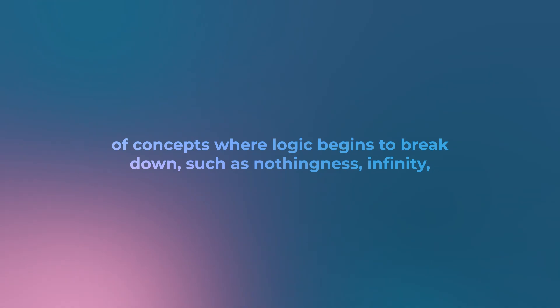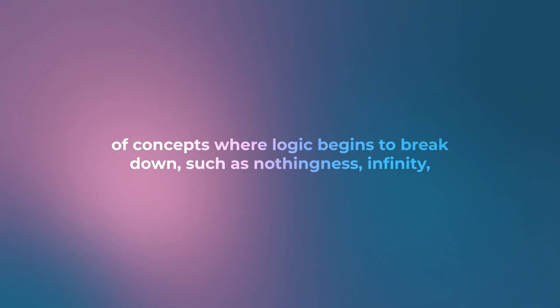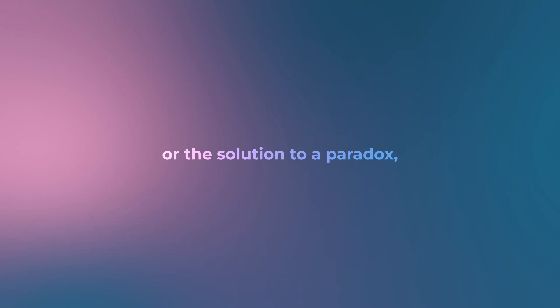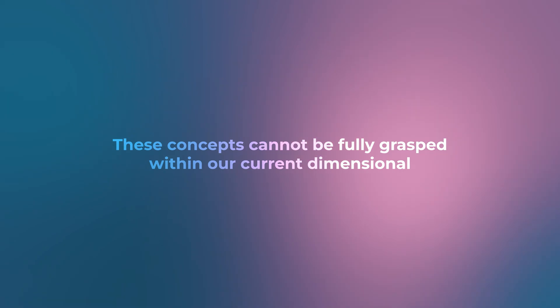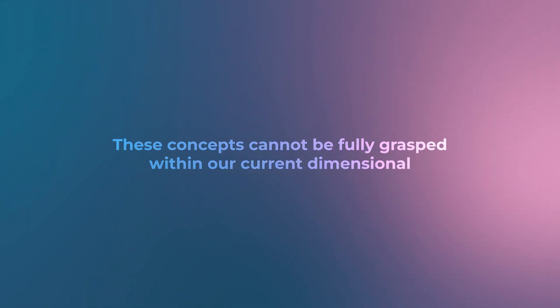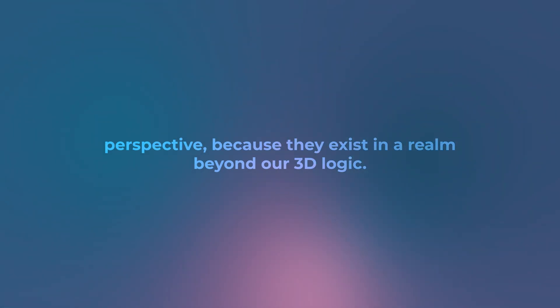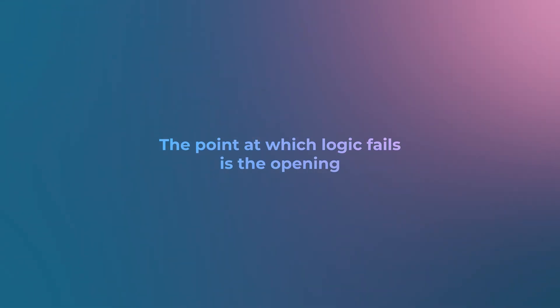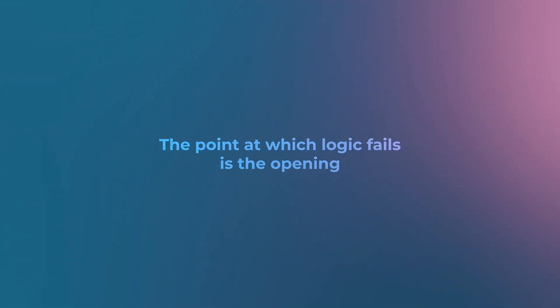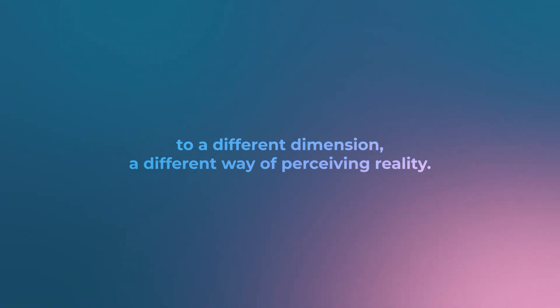When we think of concepts where logic begins to break down, such as nothingness, infinity, or the solution to a paradox, we are approaching the threshold of another dimension. These concepts cannot be fully grasped within our current dimensional perspective because they exist in a realm beyond our 3D logic. The point at which logic fails is the opening to a different dimension, a different way of perceiving reality.